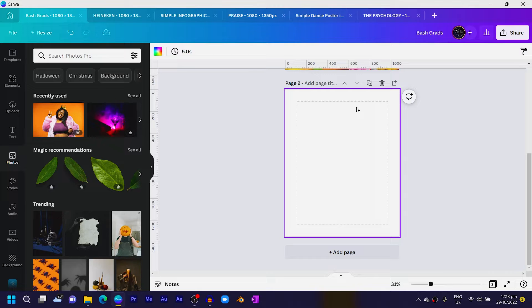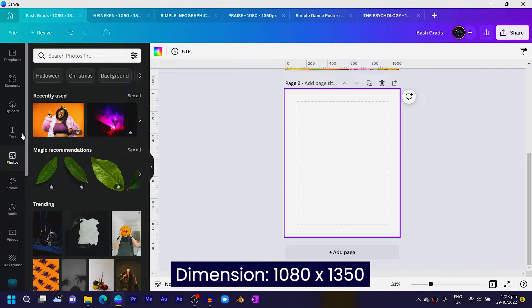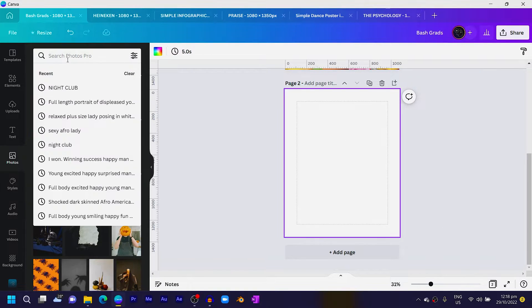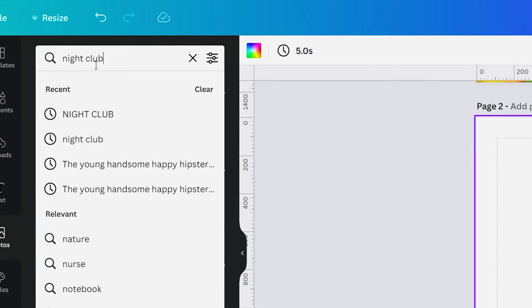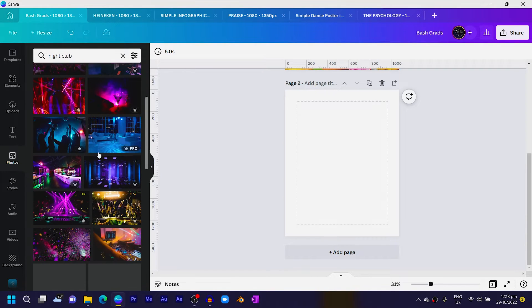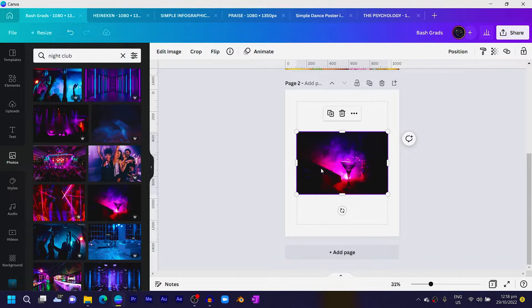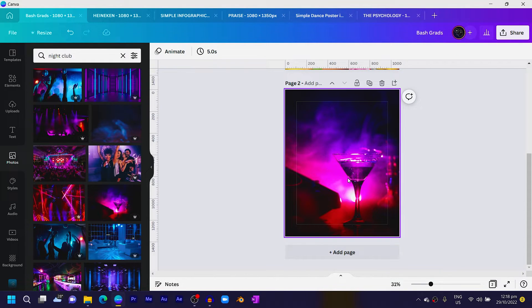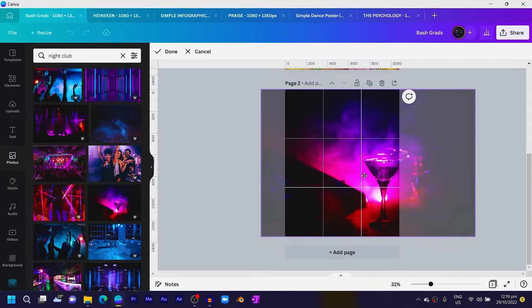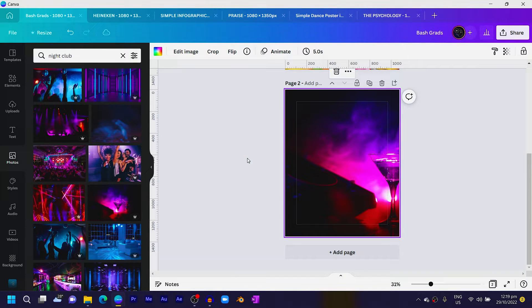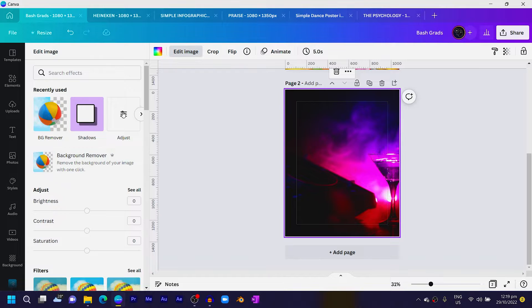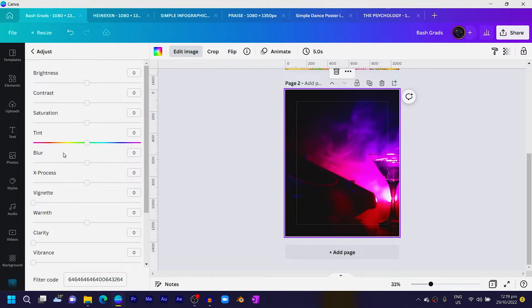Click on add a new page — the dimension is 1080 by 1350. The first thing you have to do is come into Photos and search for 'nightclub.' You should see many photos inside Canva; choose any one of your choice. Right-click and set the image as background, then double-click to crop the image. Come to Edit Image, click on Adjust, find Blur and increase the blurriness to 24.